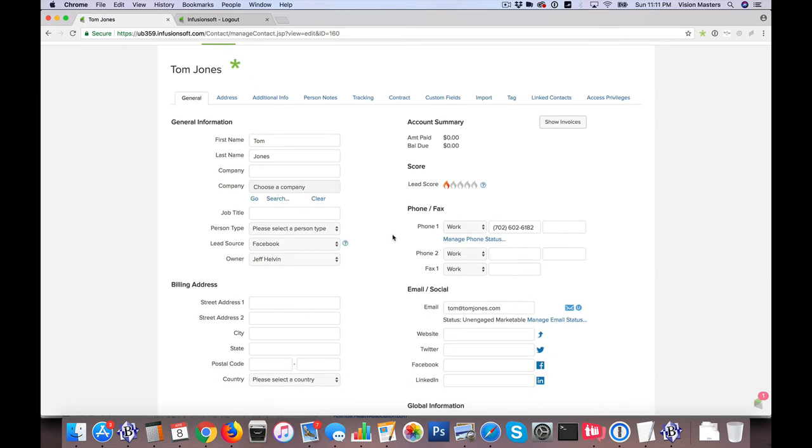So I hope that's helpful when you manage your database here. Again, Jeff Helbin with Ballen Brands. We love Infusionsoft and we'd love to help you. Give us a call or reach out to us via email, team at BallenBrands.com.